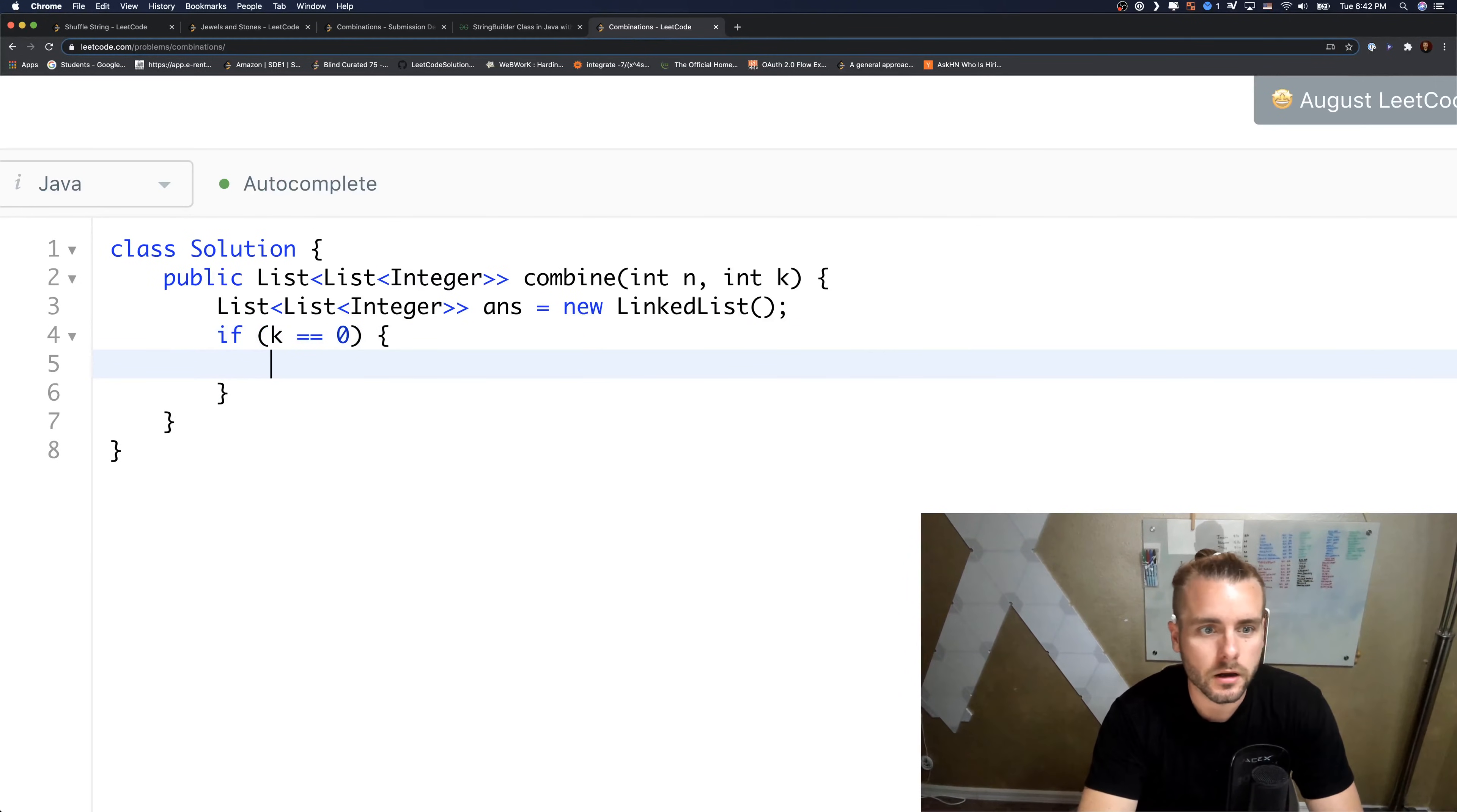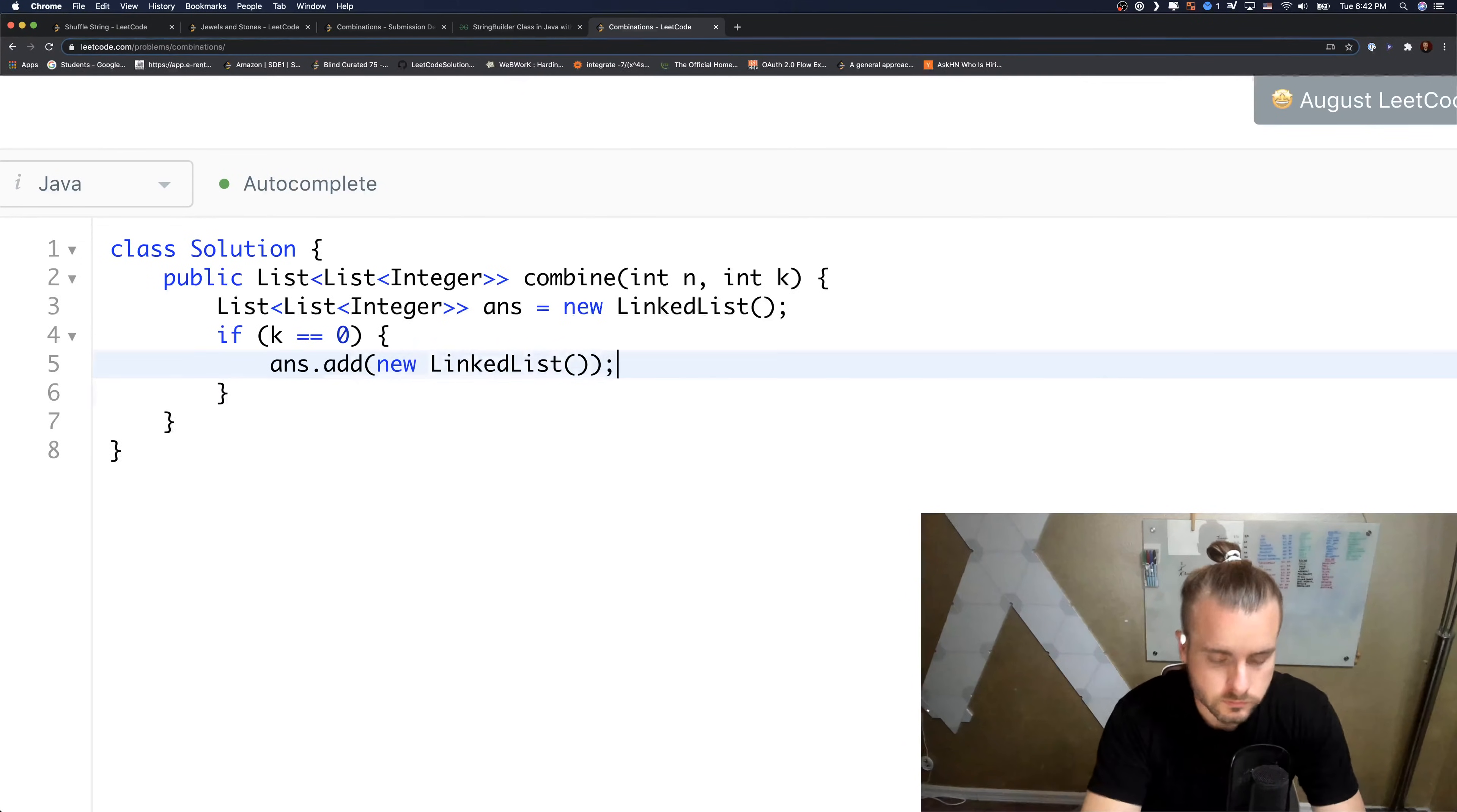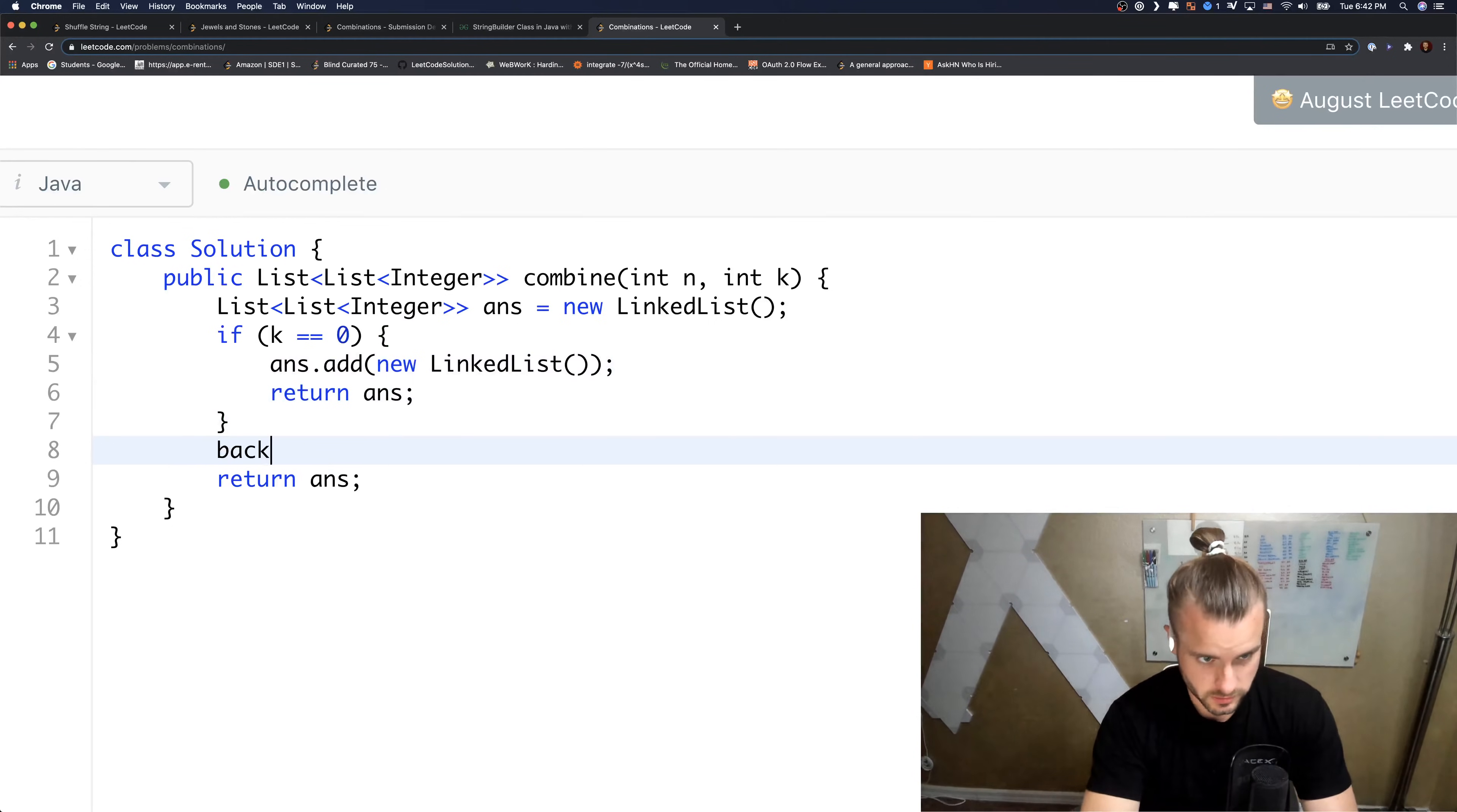Otherwise, and then let's just return answer. And the other thing is we're going to call our backtrack function.